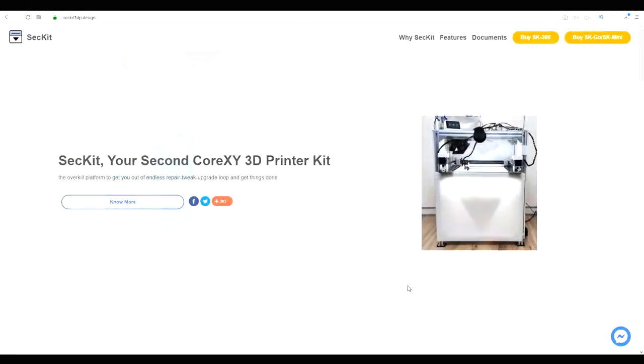Sekit is a new 3D printer manufacturer from Taiwan and I think this phrase says it all. This is your second Core XY 3D printer kit. This is not aimed at beginners, rather an overkill platform for reliable productivity.